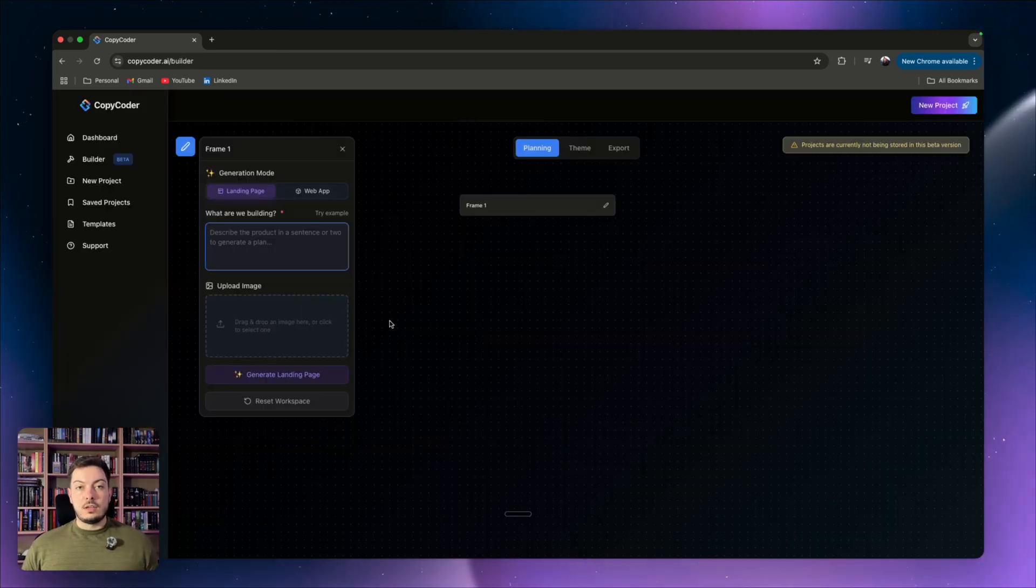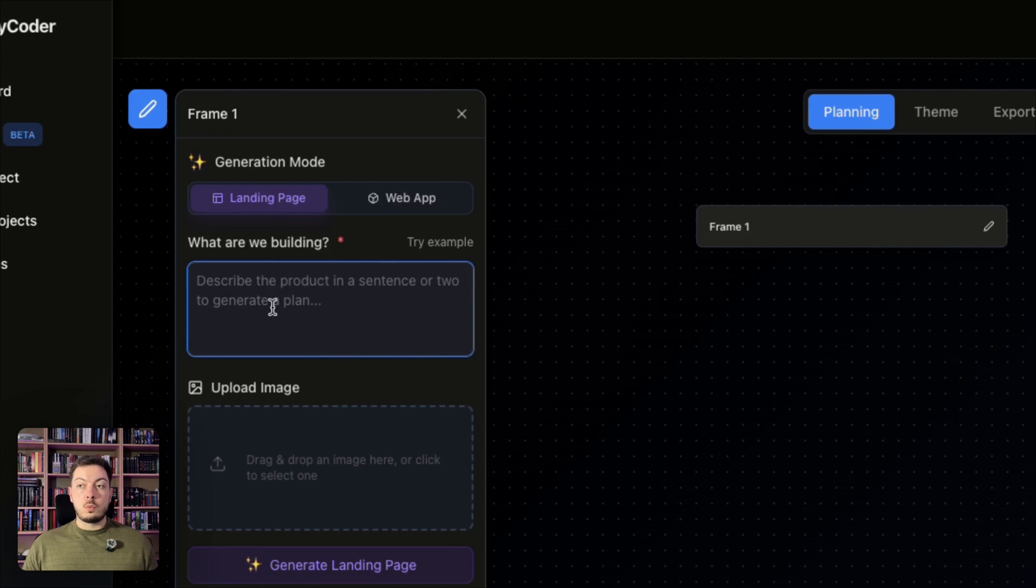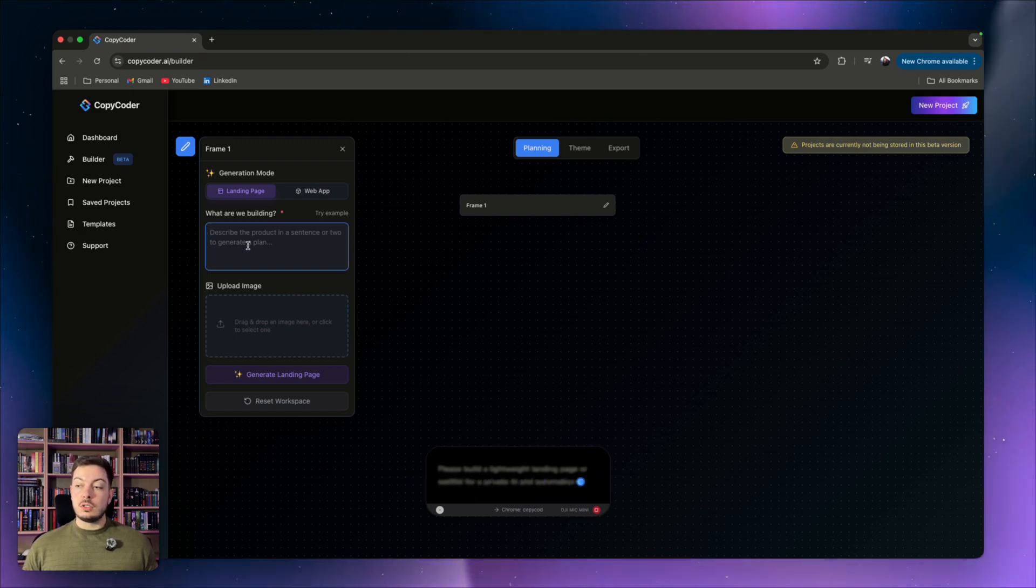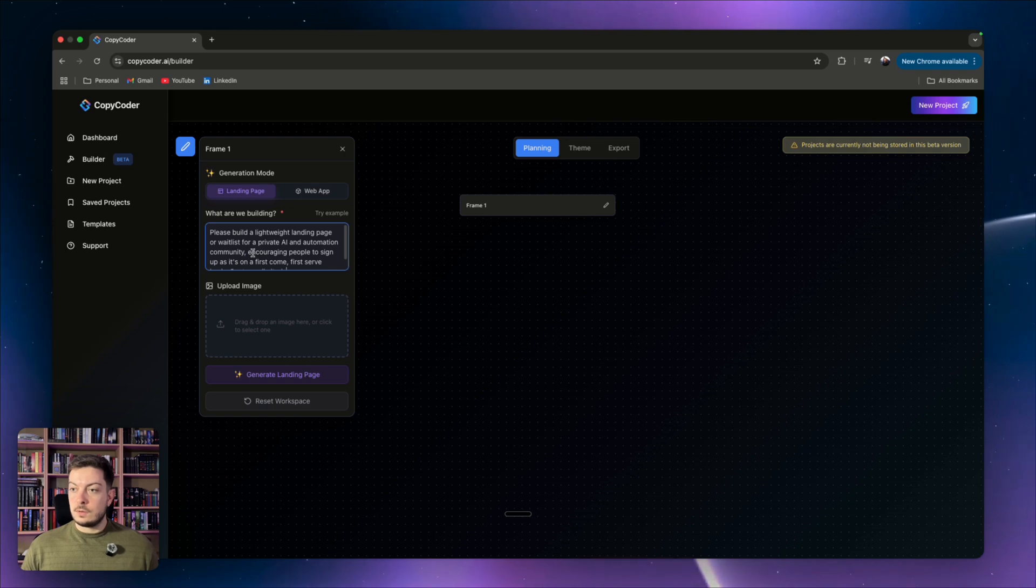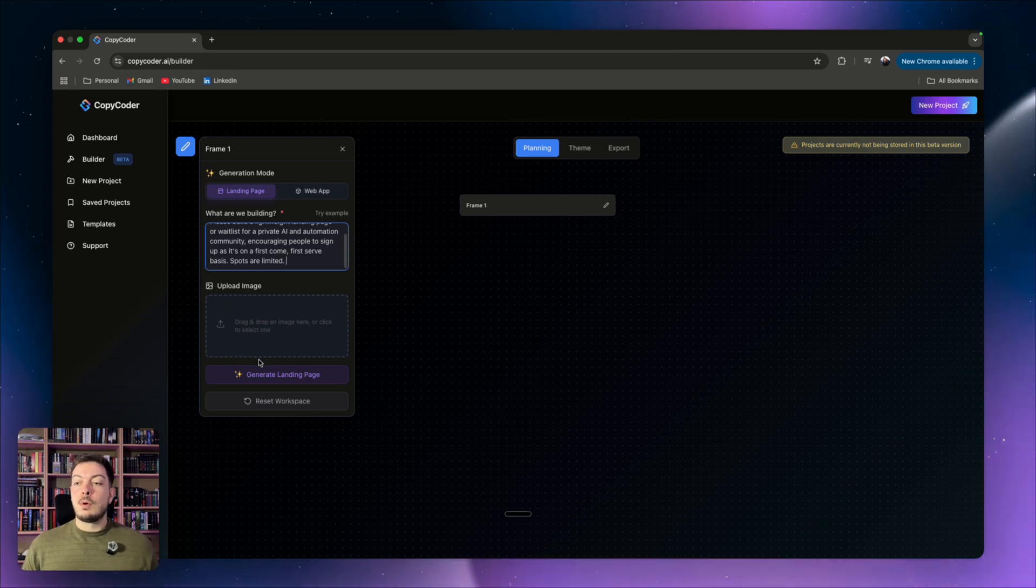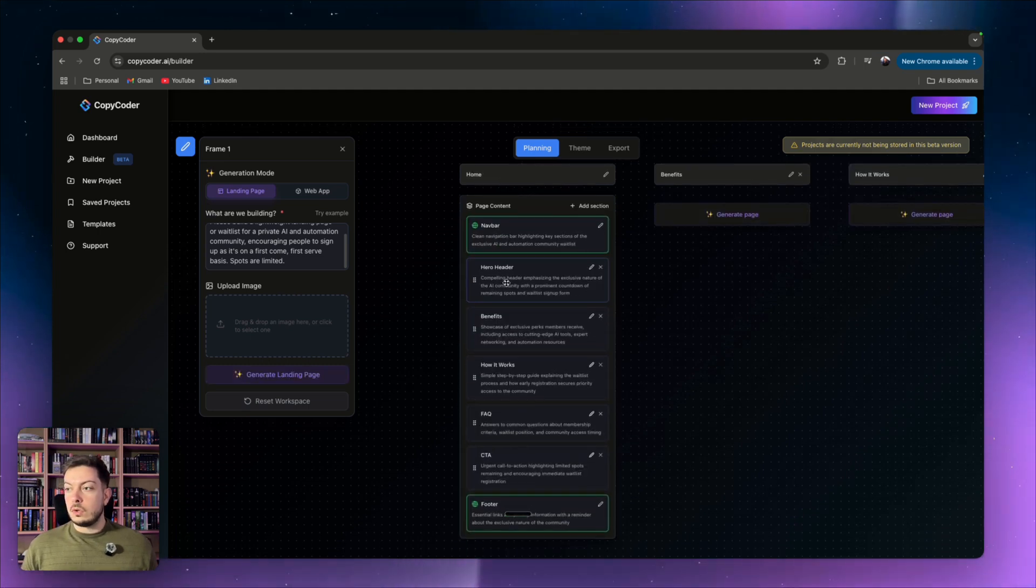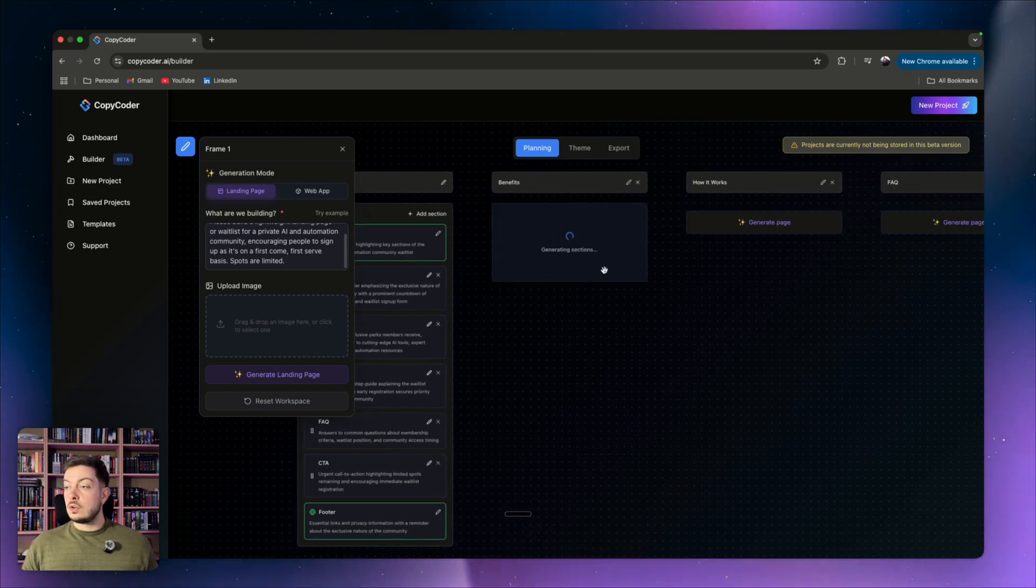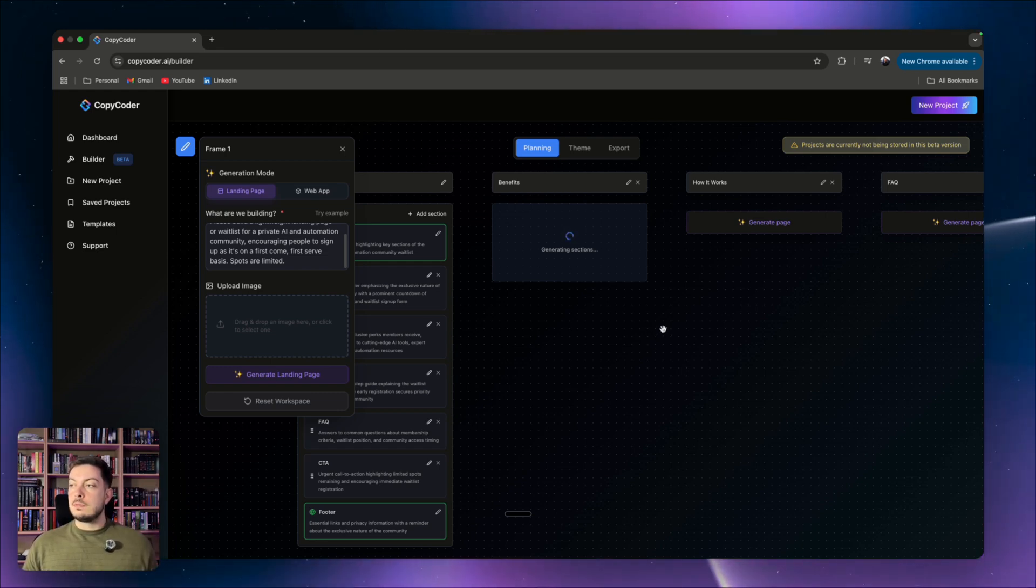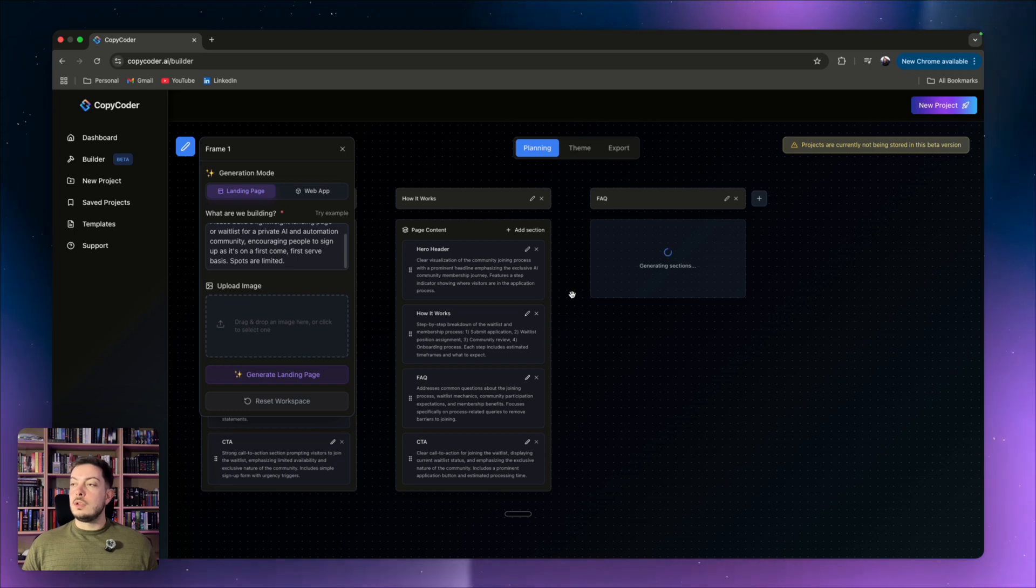Okay, so now I'm going to show you how to create a landing page. And we're going to do one for the private community that I'm going to be launching. So you're going to come to builder, you're going to come to the landing page, click on that as your generation mode. And then what are we building? So please build a lightweight landing page or waitlist for a private AI and automation community, encouraging people to sign up as it's on a first come first serve basis, spots are limited. That seems pretty straightforward. Obviously, there's more into it, but that's exactly what it is. And the actual waitlist is in the description below. So go check that out. Perfect, then we're going to go ahead and say generate landing page, click of a button, it's going to generate out our pages. We've got our navigation bar, then we've got the hero header benefits, how it works, FAQ, CTA, which are call to action, and then the footer. We've got our benefits over here. So we've actually got additional pages, which is pretty cool, or it might be on one straight page, we'll see. So we've got a benefits page, we're going to do our how it works page, and then finally our generate FAQ page.